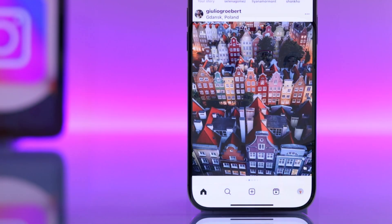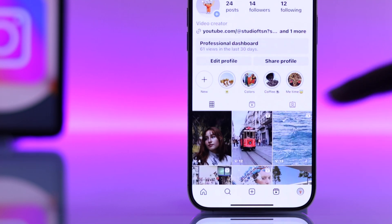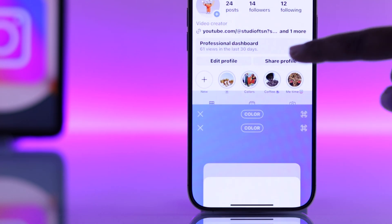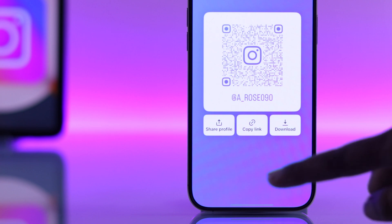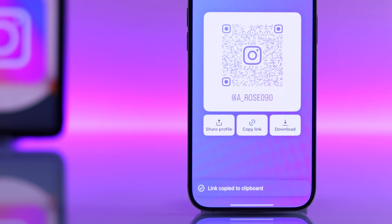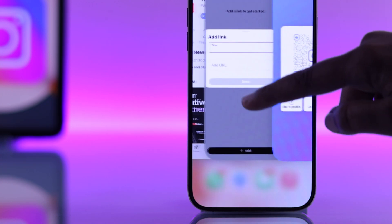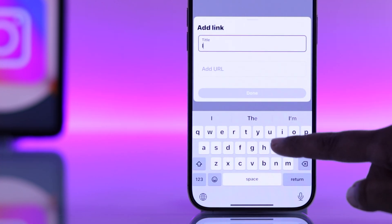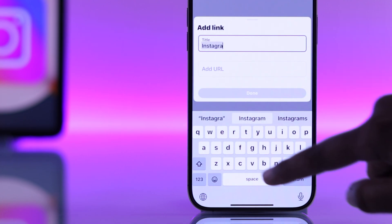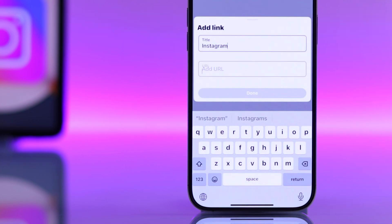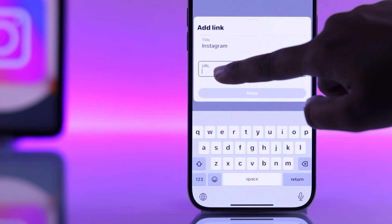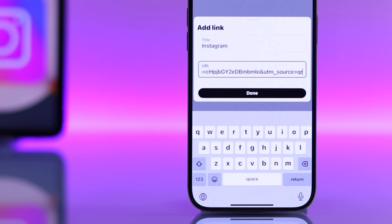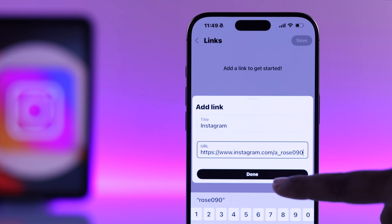Now open your Instagram app, tap your profile icon, then tap Share Profile and copy your Instagram link. Now go back to the YouTube Studio app, give your link a title like Instagram, and paste your Instagram link in the URL field.